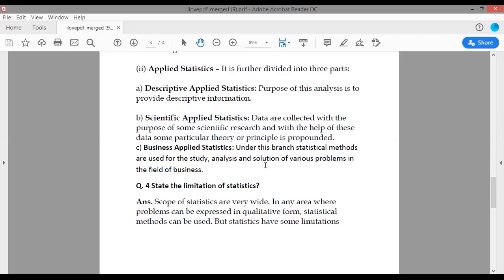Statistics is also used in various disciplines such as psychology, physical and social sciences, humanities, government, and manufacturing. Descriptive applied statistics uses methods to summarize data from a sample, for example using the mean or standard deviation.